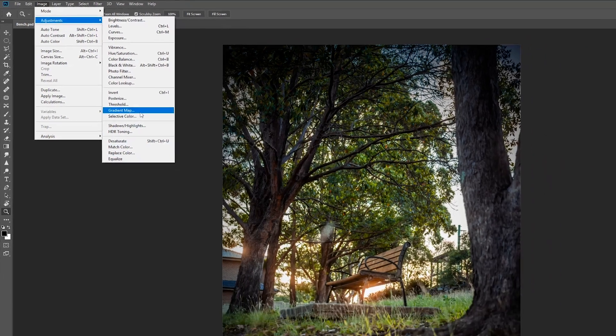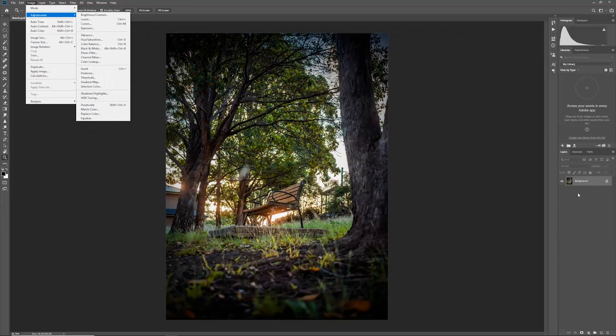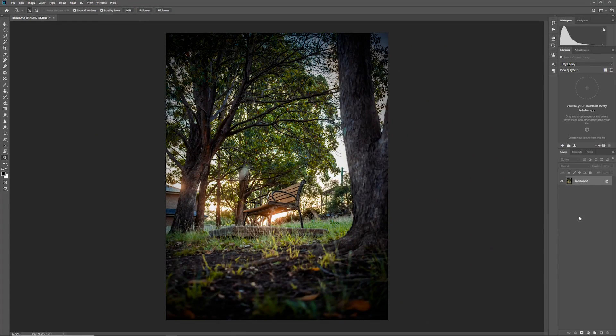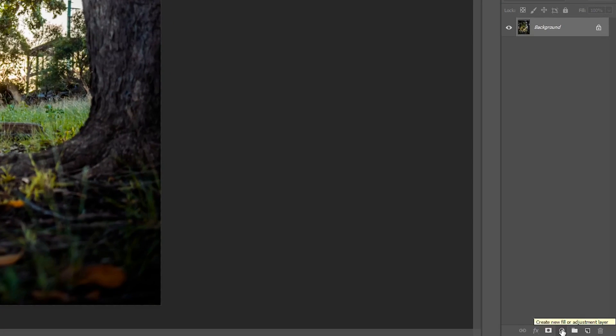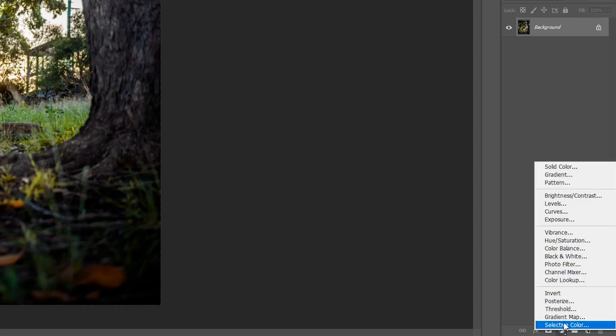However, you can apply it as an adjustment layer to get a non-destructive workflow. So just click on the new adjustment layer button here in the layer panel. It should be this halftone circle and then just click on gradient map.